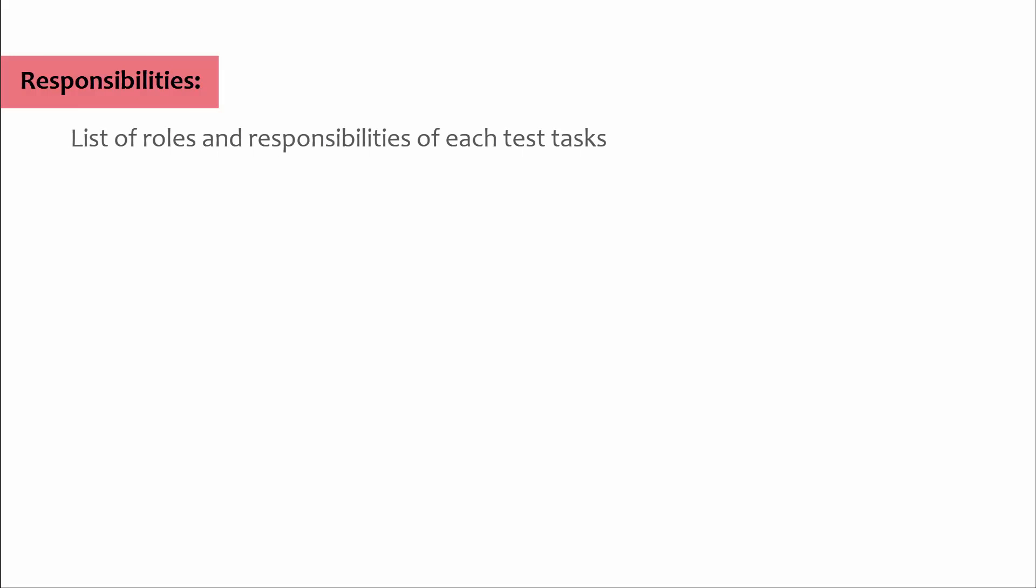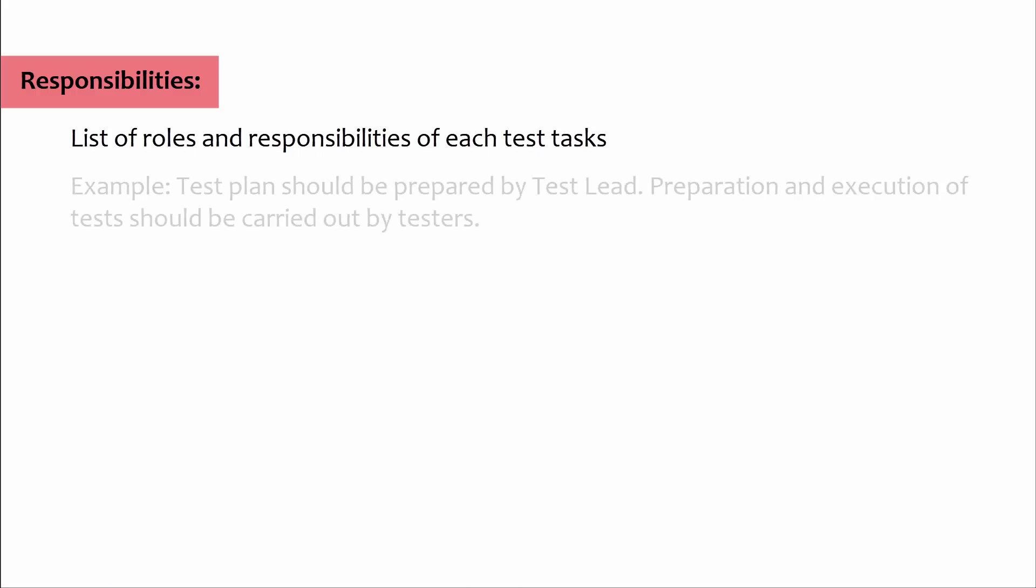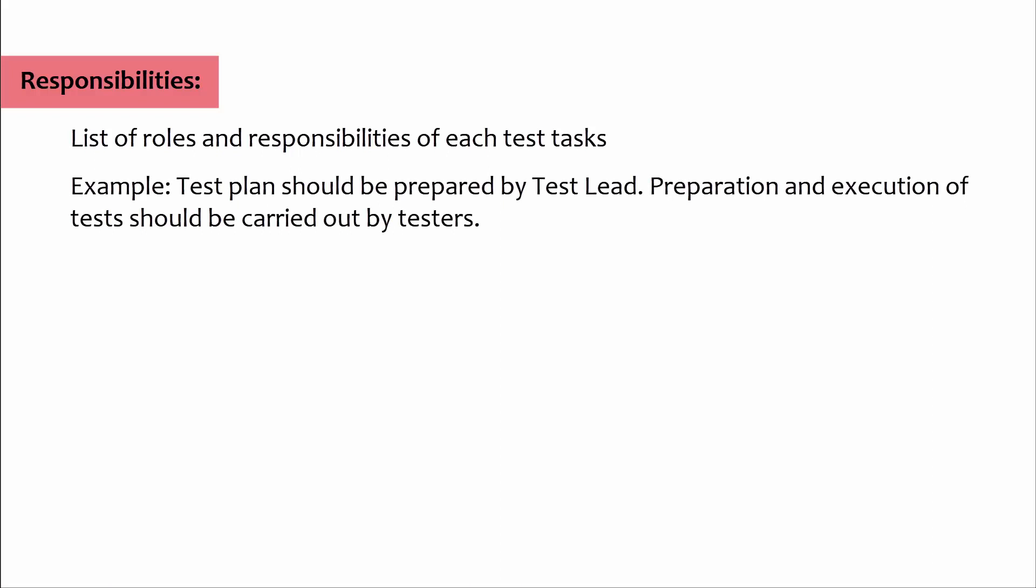Responsibilities: We specify the list of roles and responsibilities of each test task. Example: test plan should be prepared by the test lead, preparation and execution of test should be carried out by testers.